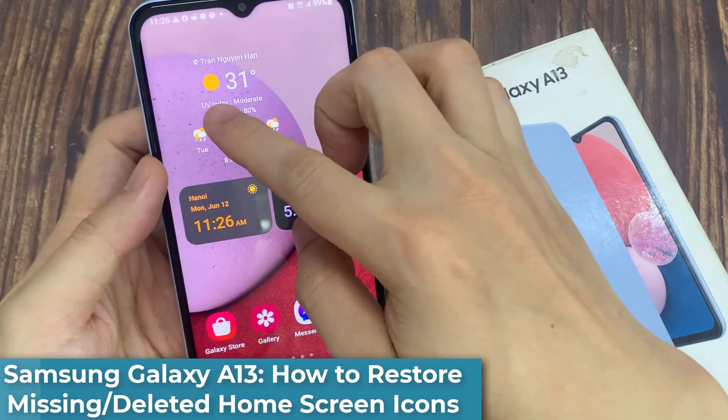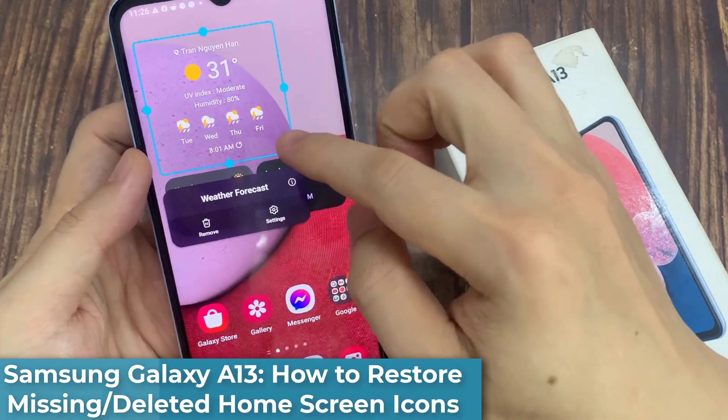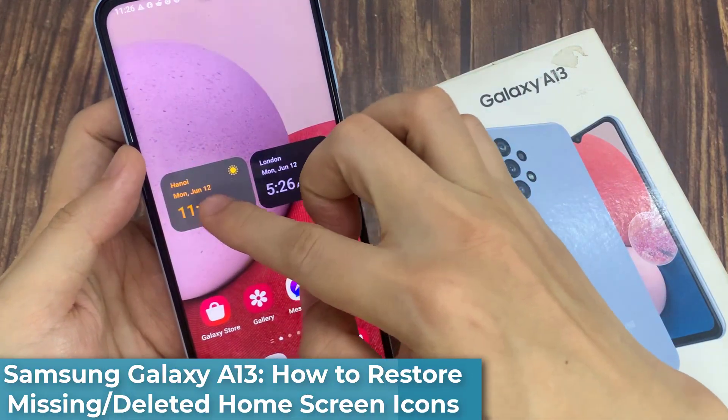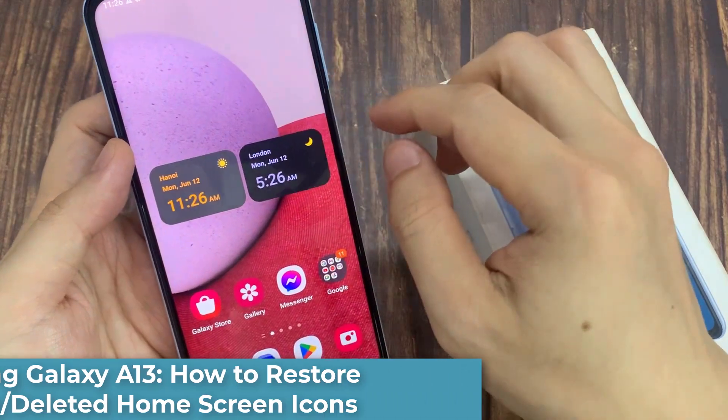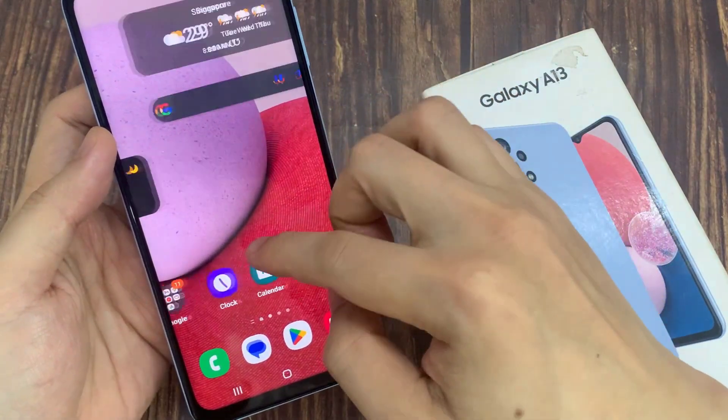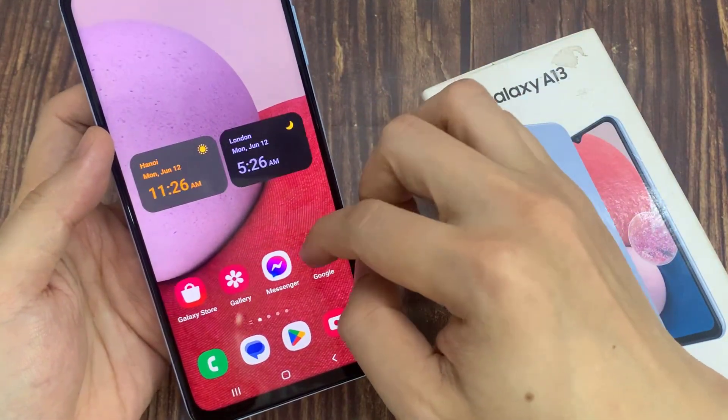Hi everyone! In this video, we're going to take a look at how you can restore missing or deleted home screen icons on the Samsung Galaxy A13.